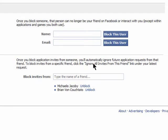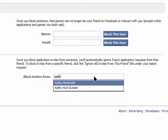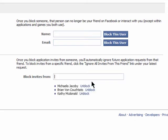If some of your friends send you invites to things you don't want to receive anymore, then you can enter in their name here and you won't receive any more invites from them. They'll just be ignored. You can change this again by clicking on Unblock.